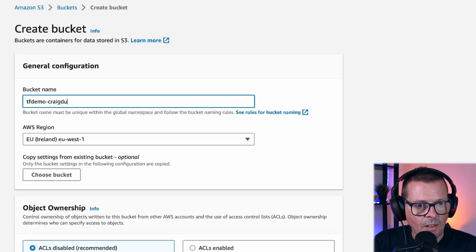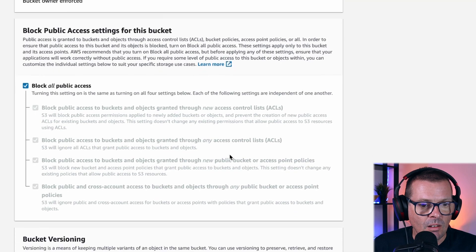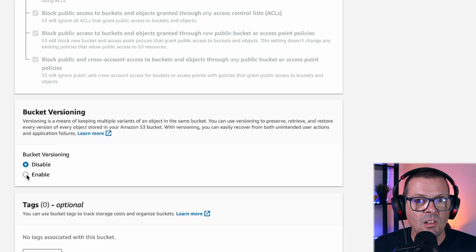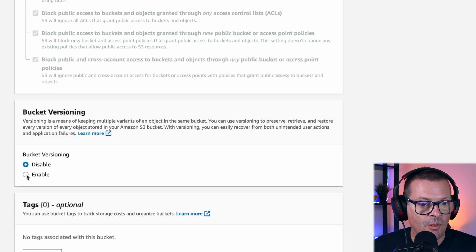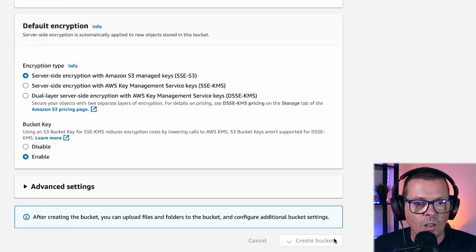So let's do that. I'm just going to give it a name and we're going to keep it in EU West 1. We obviously want to make sure we're blocking all public access. I highly recommend you enable bucket versioning for this — that will certainly help in a disaster situation where you've corrupted your state file for any reason. We're going to make sure we've got server-side encryption enabled and create that bucket. The AWS credentials that I'm using for this demo are already configured to access all of my S3 resources. You'll probably need to add those as well and make sure that whatever AWS role you're using has access to that S3 bucket.